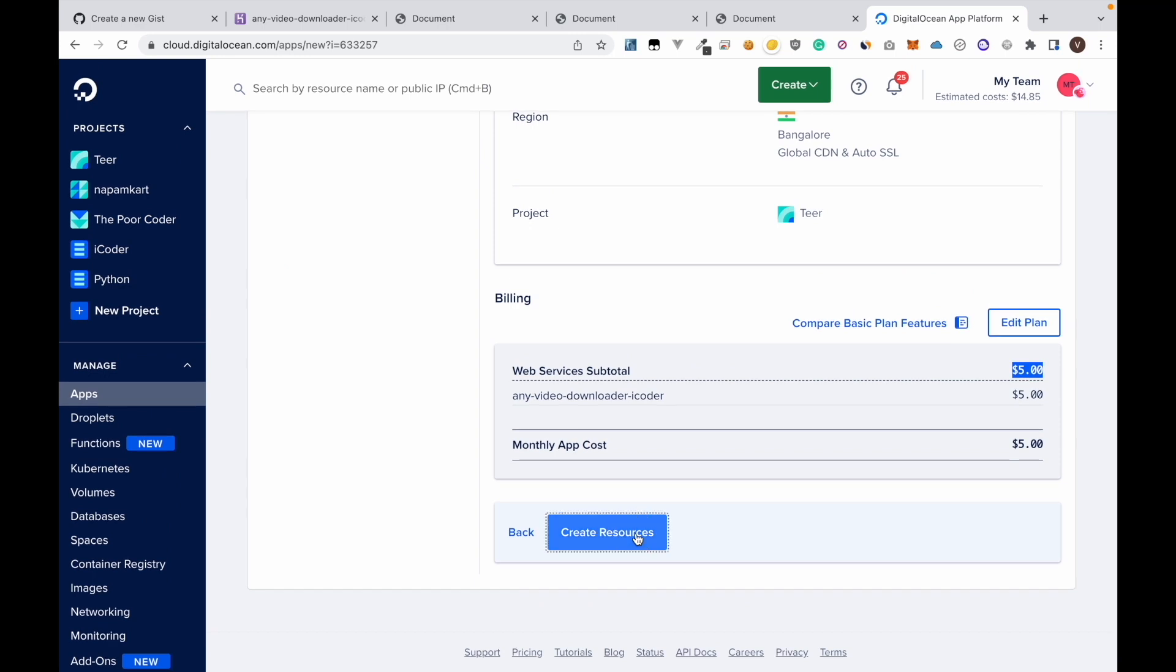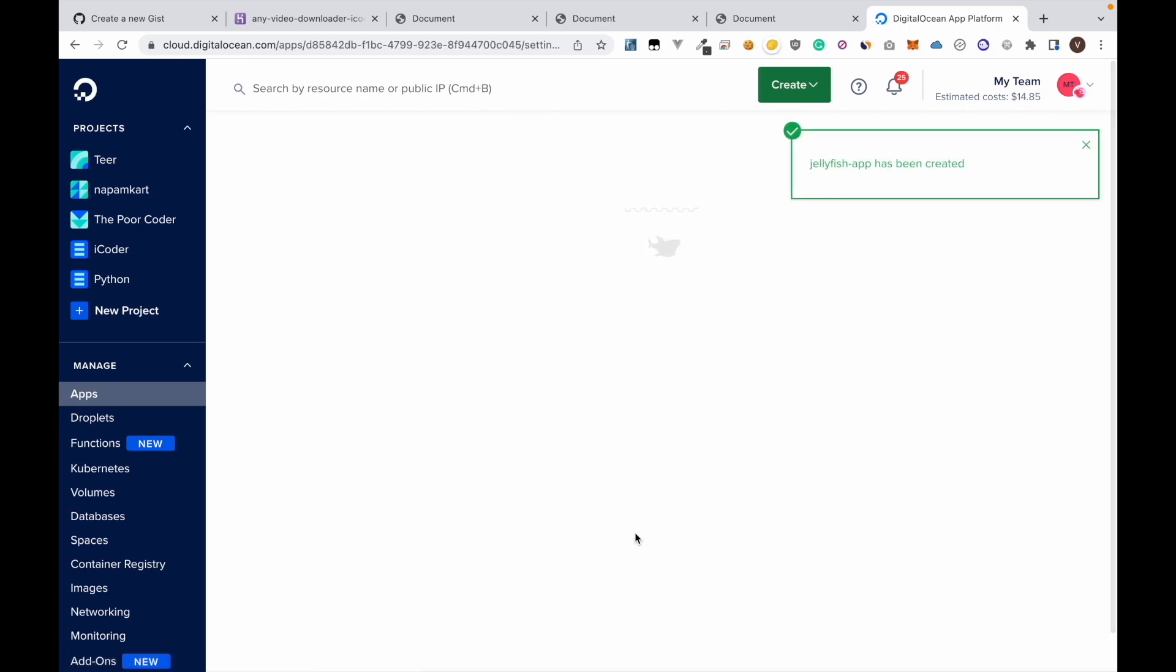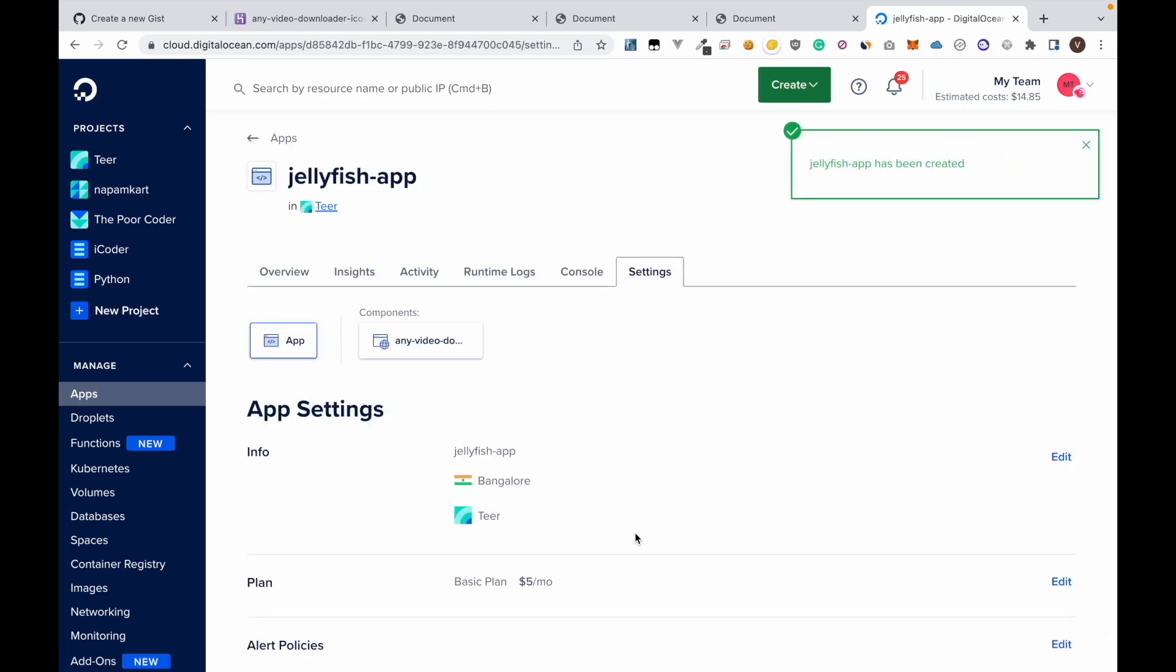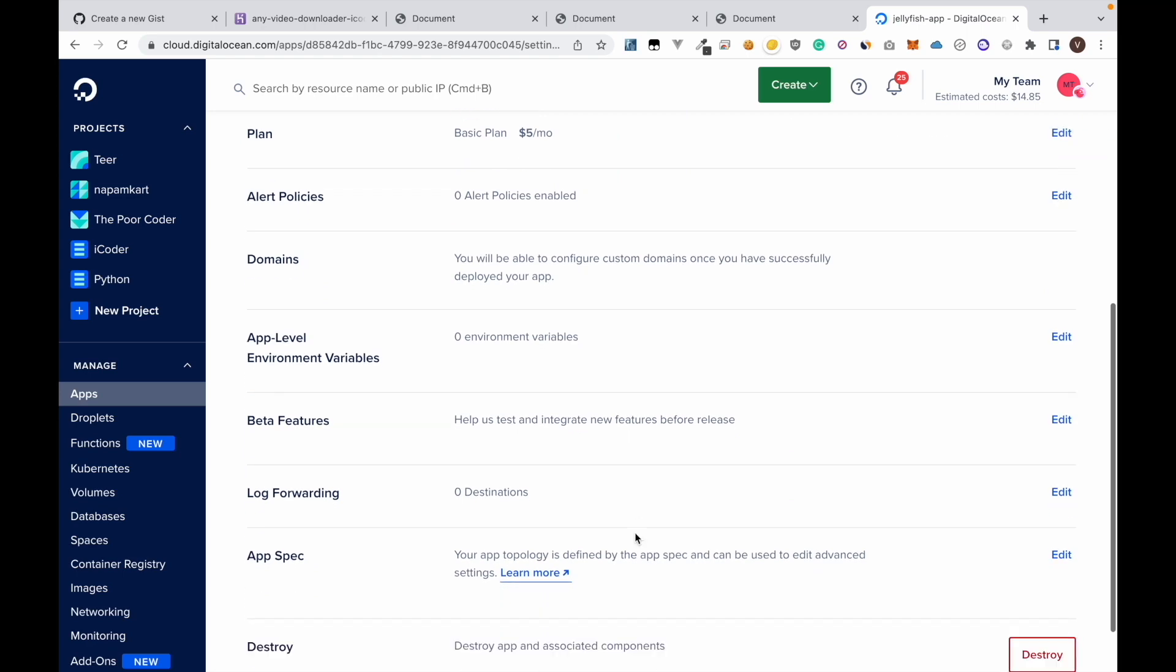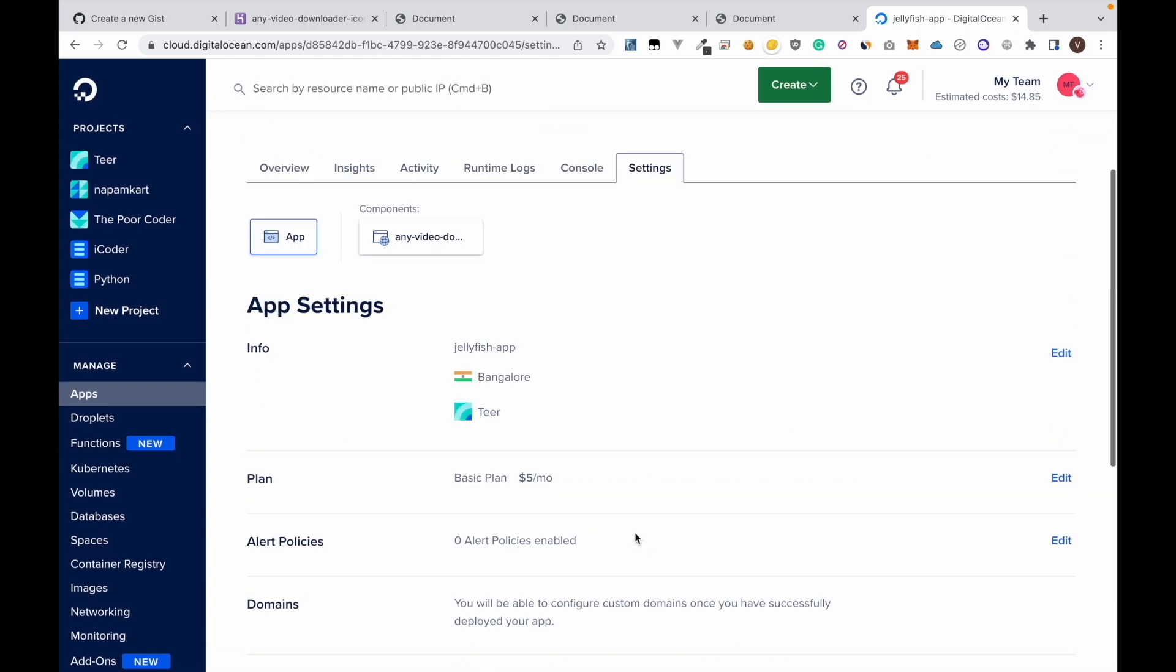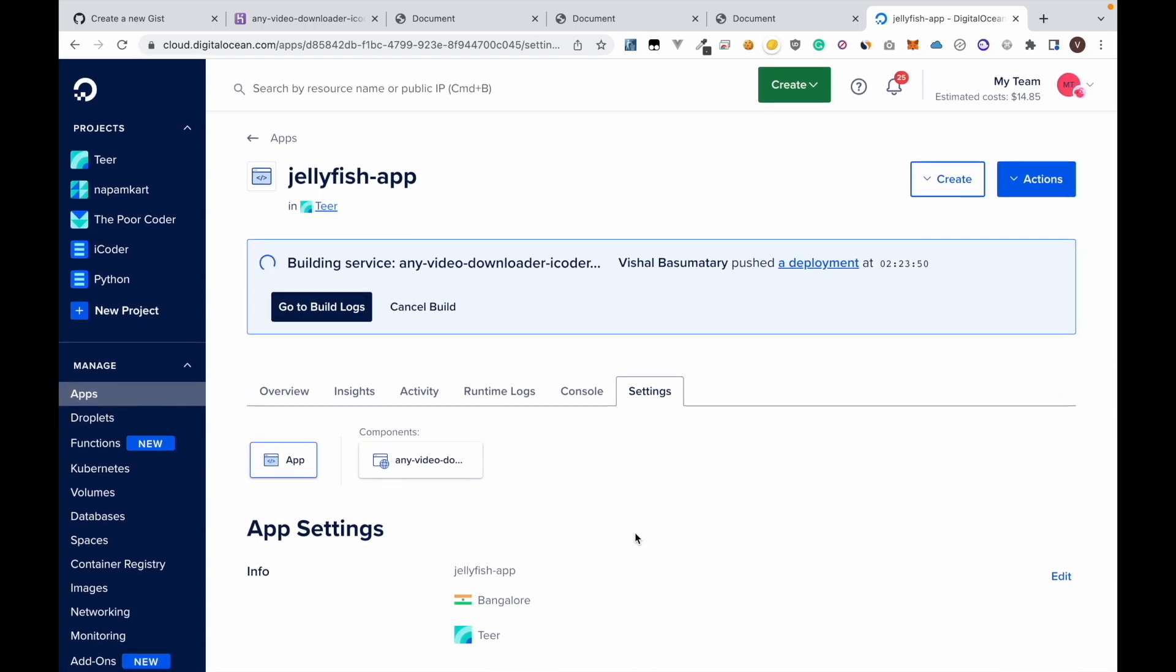Then click create resources. You don't have to worry about this five dollar because it's not going to deduct five dollar instantly and it's going to charge on hourly basis. So if you are going to run your website for only one day the total charge will be five dollar by 30 which is less than a dollar.